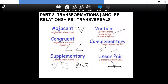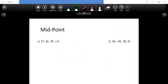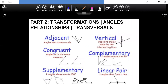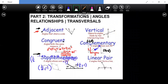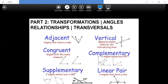The next portion covers transformations, angles, and transversals. You want to know what congruent means and what adjacent means. Congruent means equal. Complementary angles add up to 90 degrees. Supplementary means 180 degrees. You want to be able to classify and solve them out as well.